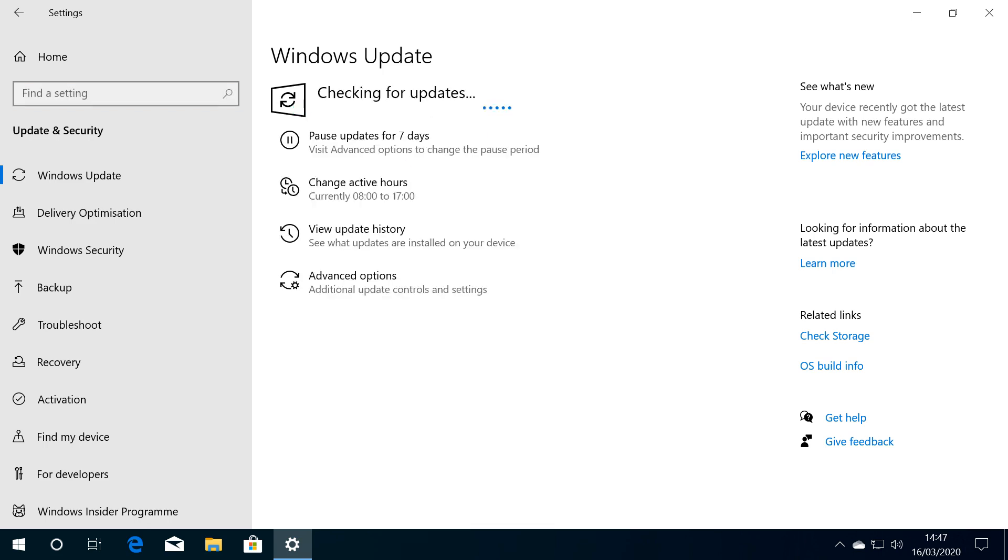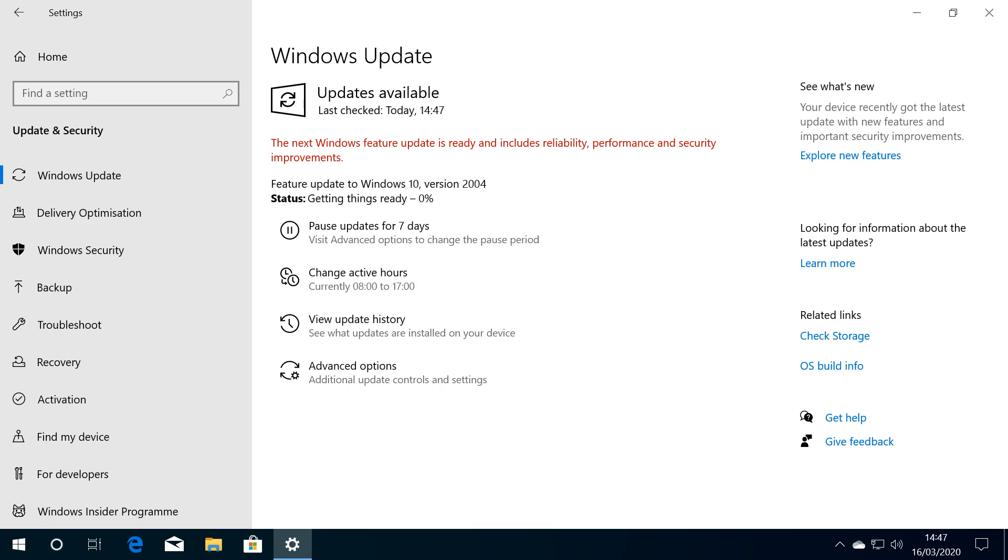A check takes place, and our objective here is to install Feature Update to Windows 10, version 2004.